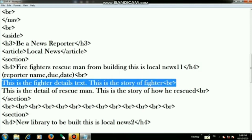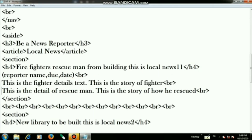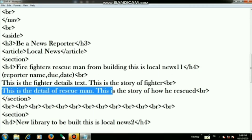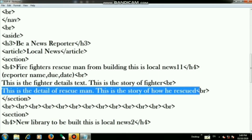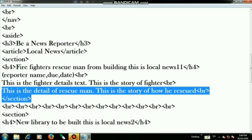Then use br tags. On the next step write the detail of the rescued man and the story of how he was rescued. Then use a br tag.